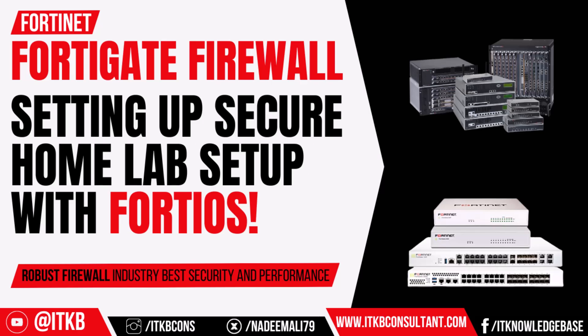Hello Fellow Tech Enthusiast and welcome to the IT Knowledge Base YouTube channel. Your ultimate destination for IT tutorials, troubleshooting guides and in-depth tech insights.